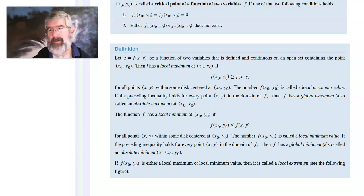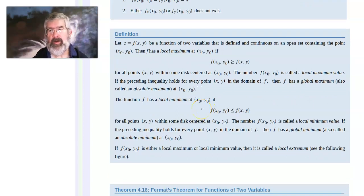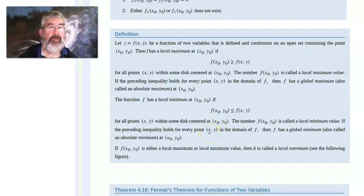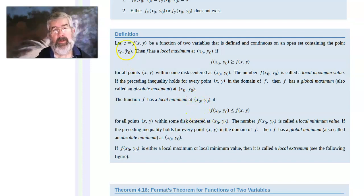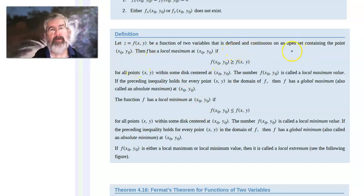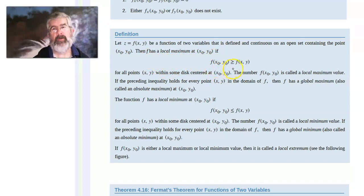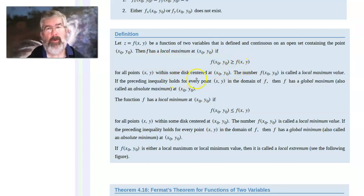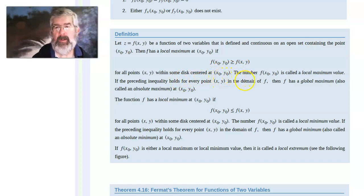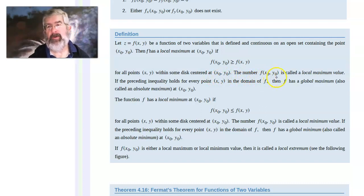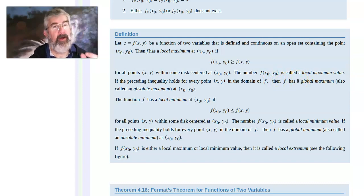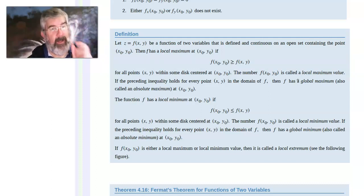A couple more definitions before we get started: local maximums and minimums, and global maximums and minimums — very similar to what we did in Calc 1. We have a function of two variables defined and continuous on an open set containing the point X₀, Y₀. Then we say that F has a local maximum at X₀, Y₀ if F(X₀, Y₀) is greater than or equal to F(X, Y) for all points in some disk centered at X₀, Y₀. The number F(X₀, Y₀) is called the local maximum value — it's the value that is the maximum; X₀, Y₀ is just where it happens.